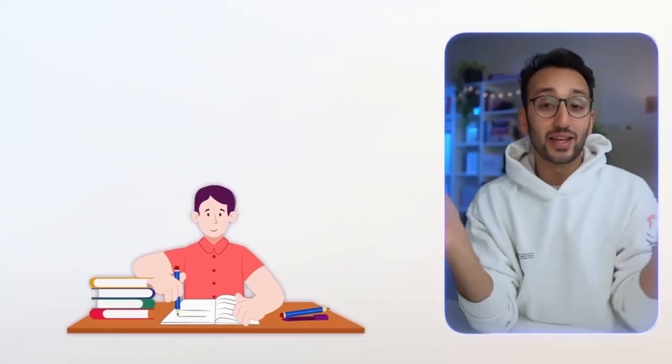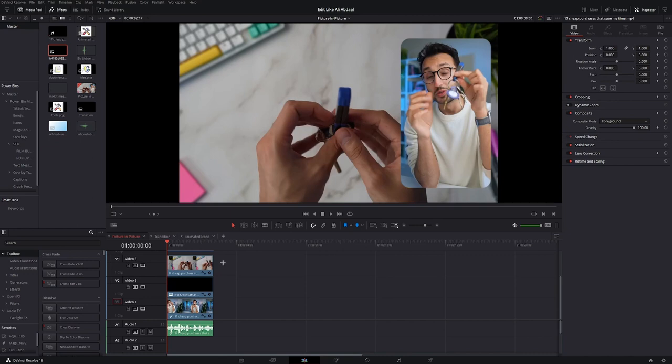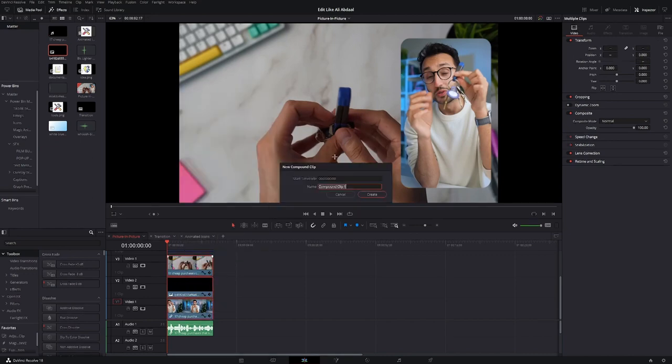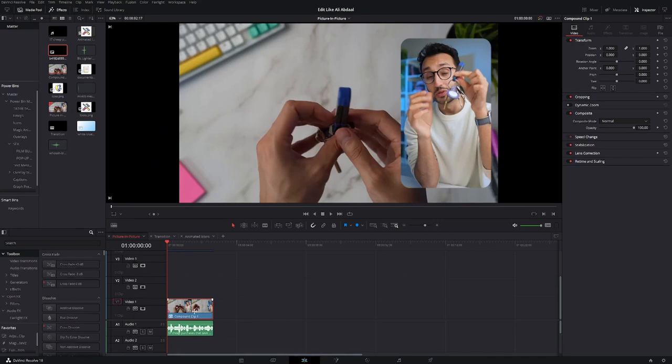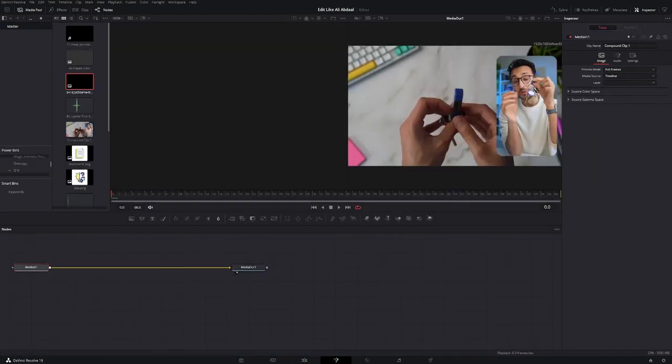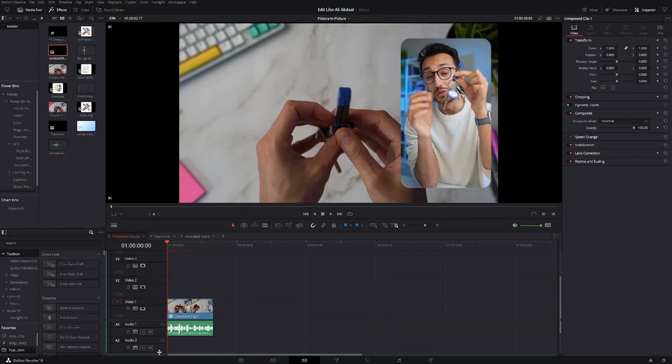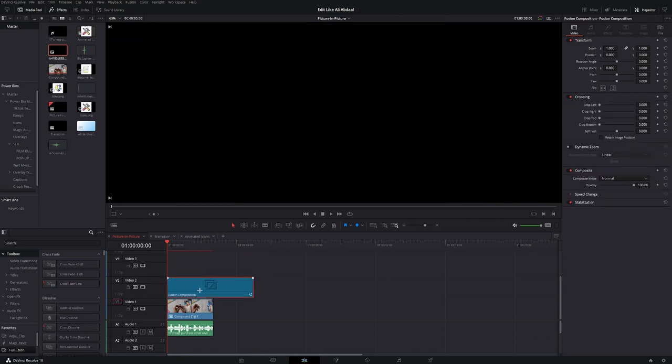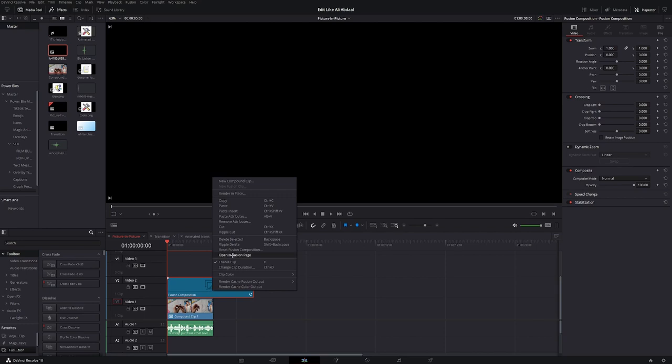But there's one more thing that Ali does to make this look really good. If you look closely you'll notice that there's an animated frame around the window in which Ali positions himself. So to make this frame we're going to compound clip this. Create a new compound clip, go onto the fusion page, and save this image as reference. Then go back in the edit tab and create a fusion composition. Add it to the timeline and open it in fusion.